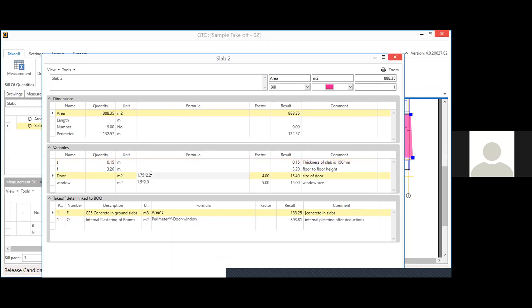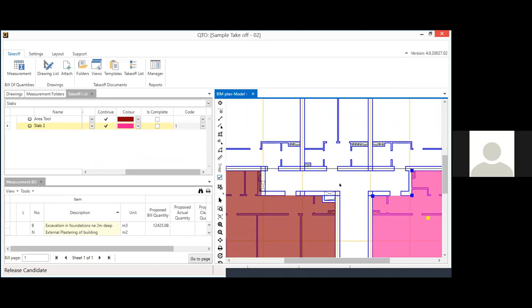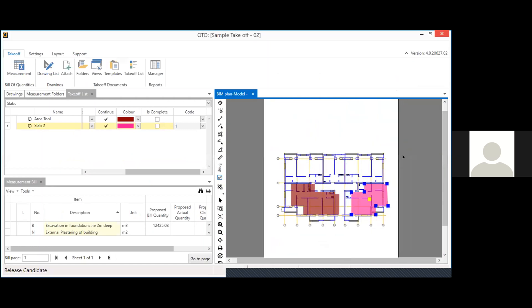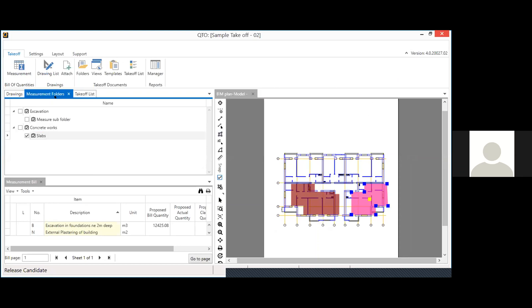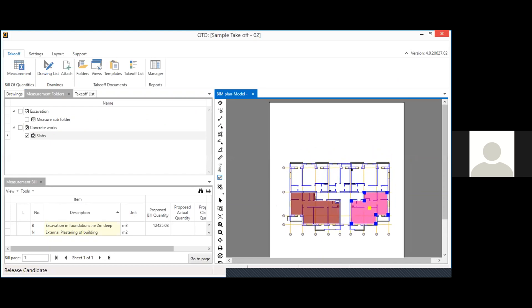If a parameter changes — say the door size changes from 1.75 to 1.5 × 2.1 — you update just one variable and all corresponding quantities update automatically. In this way the QTO module helps you quickly estimate quantities from all drawings. It can handle multiple drawings, and a 3D takeoff feature is also coming soon.